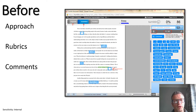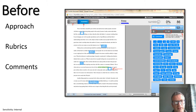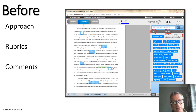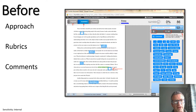After you've agreed the rubric, agree the comments. It's important to agree the frequency of comments - how many comments you'll make on the script and what kind of areas you will comment on. There are different ways to do this; for example, in a text-based essay you could agree to fully mark up the first couple of paragraphs, then only highlight new issues going forward.